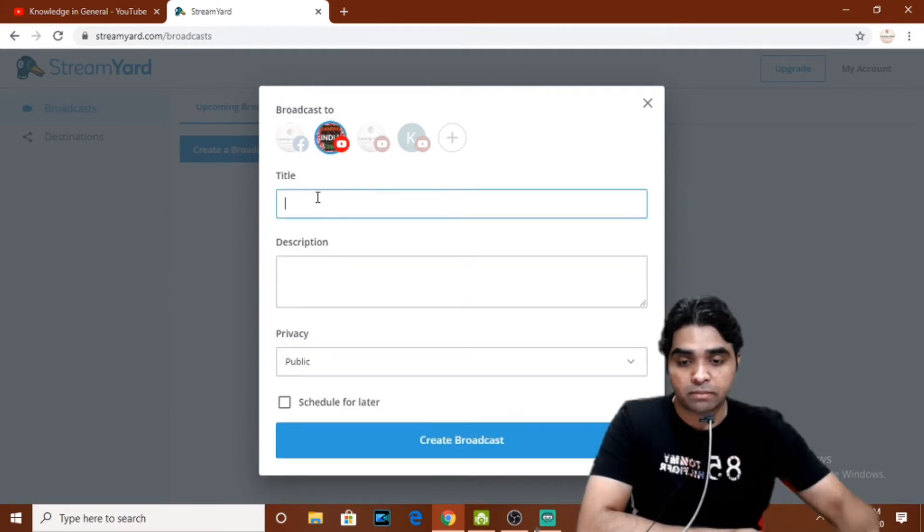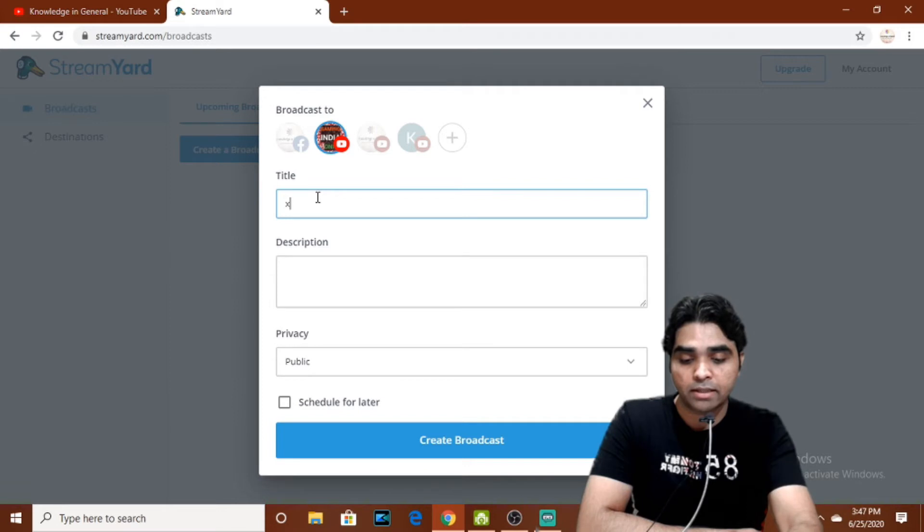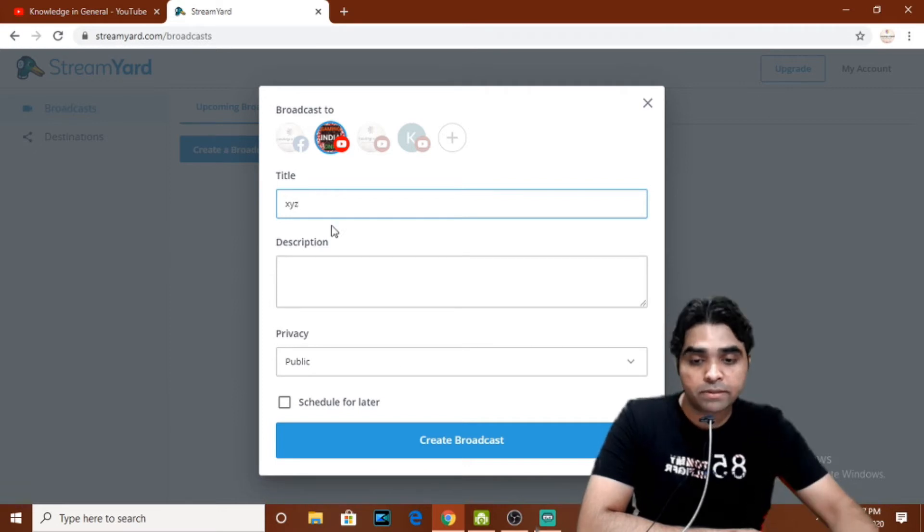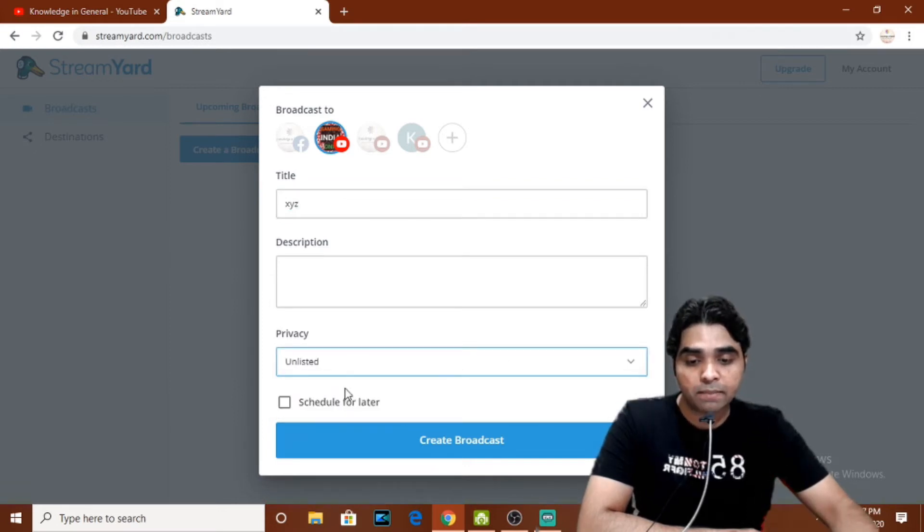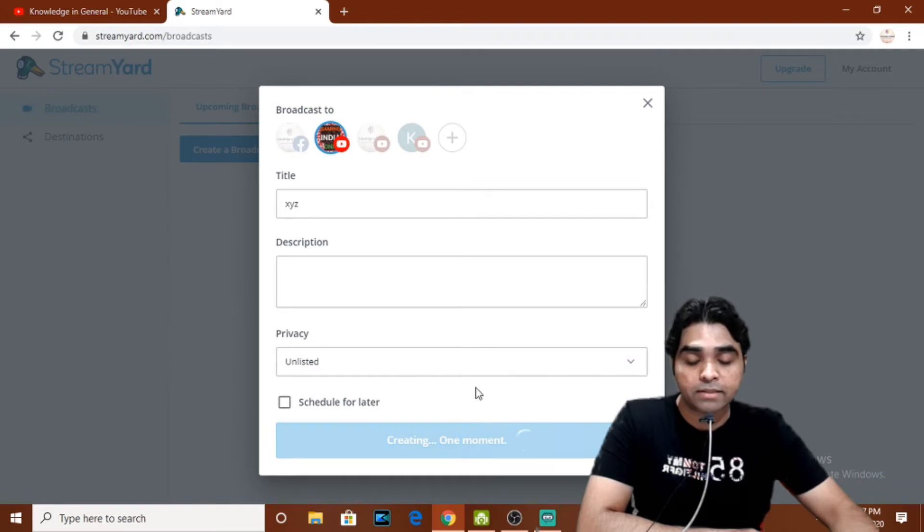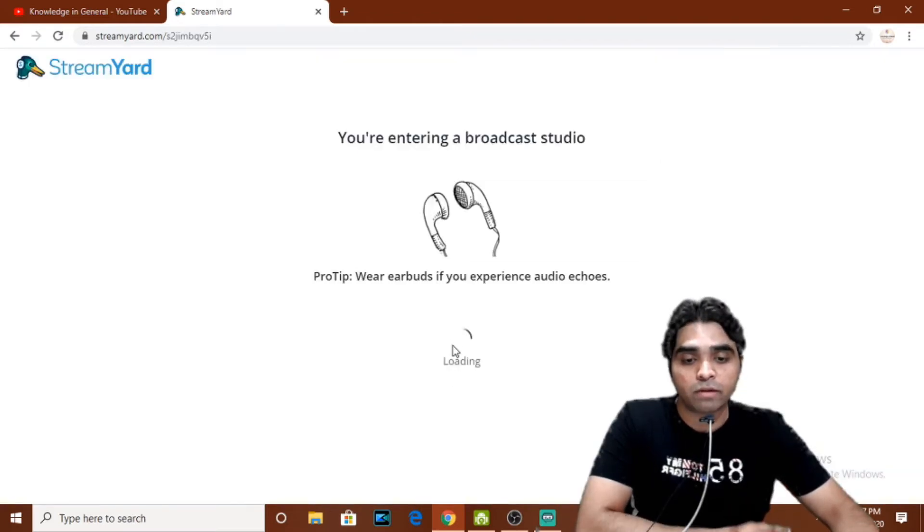whatever channel you want to stream on. I click here for the purpose and privacy, I keep it unlisted, and I create a broadcast. The moment I create broadcast, the things will easily be solved. If you see here,